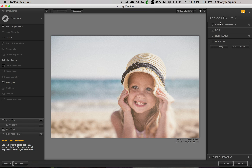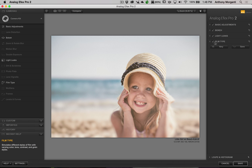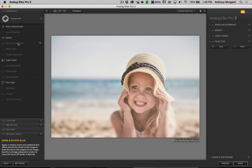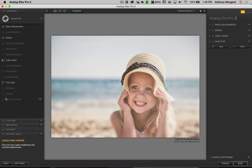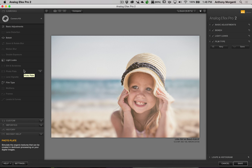So these are the different adjustments you can apply individually to an image — they're technically filters. In this case, I applied four different filters, and you have up to 14 to choose from, including Frames, Levels and Curves, Multi-Lens Look, and more.